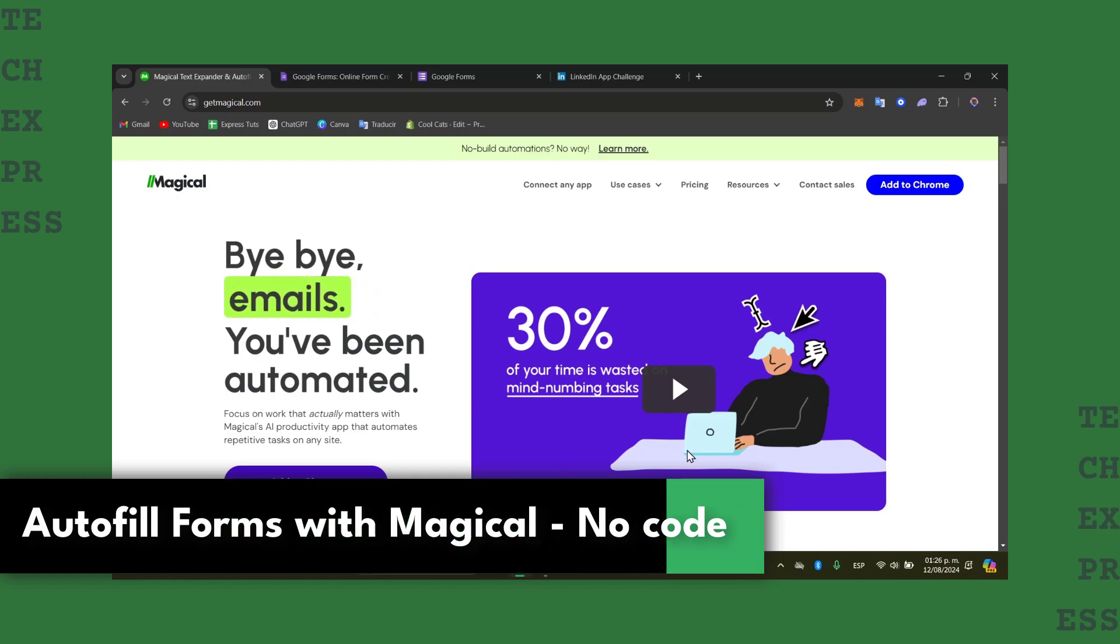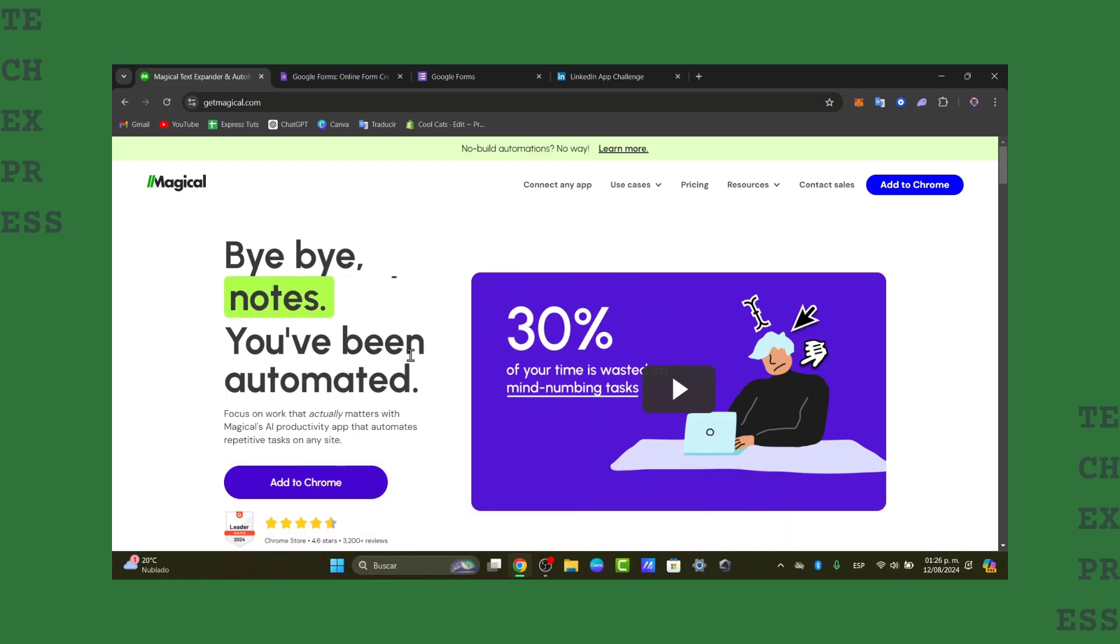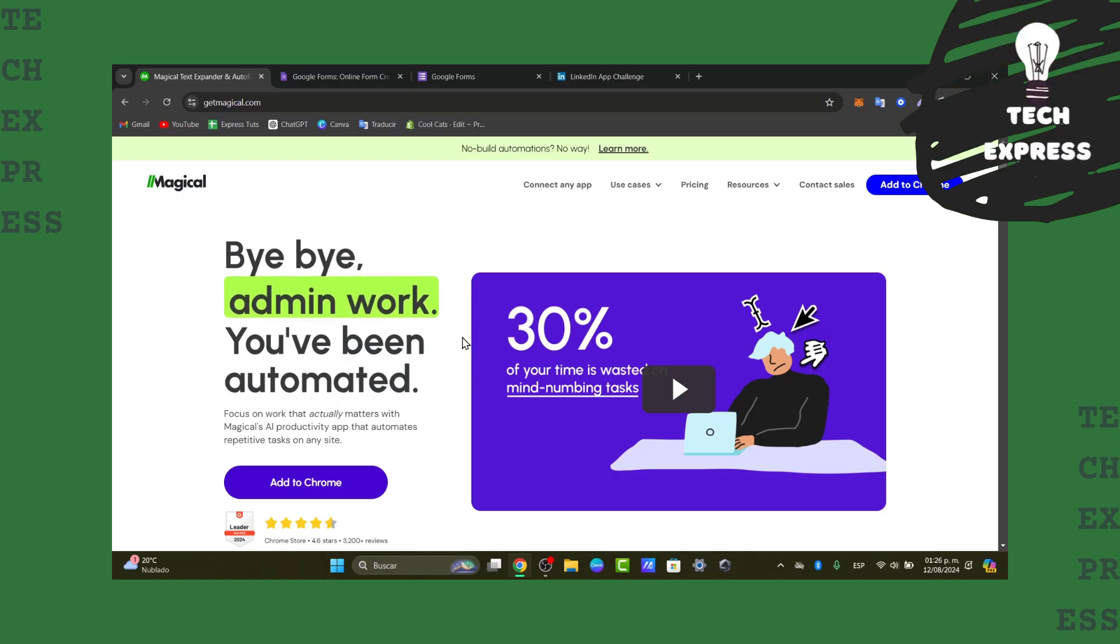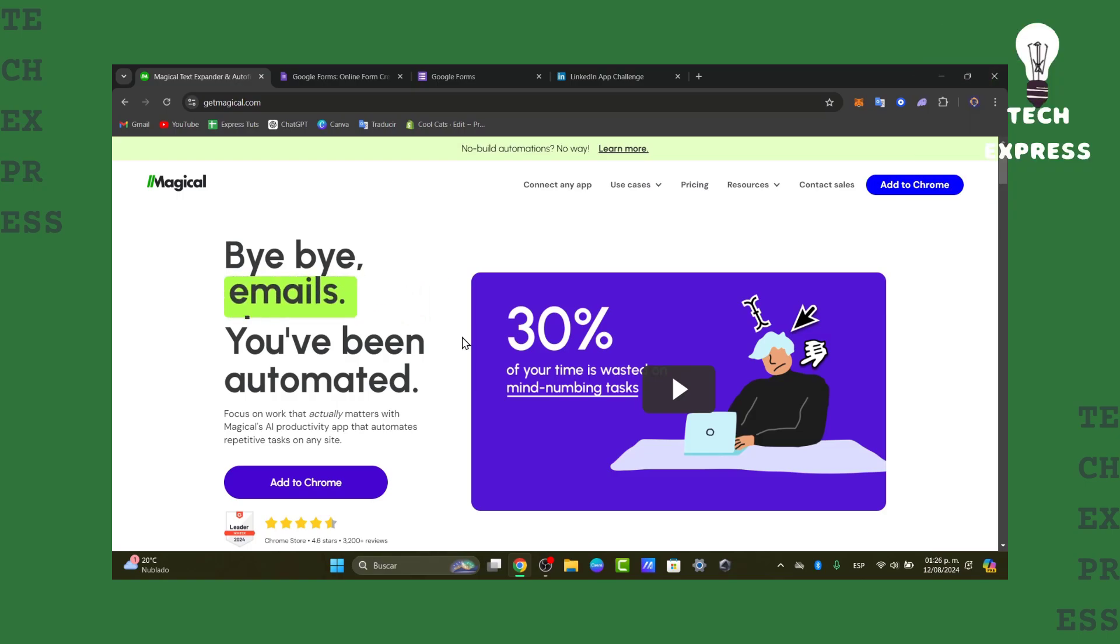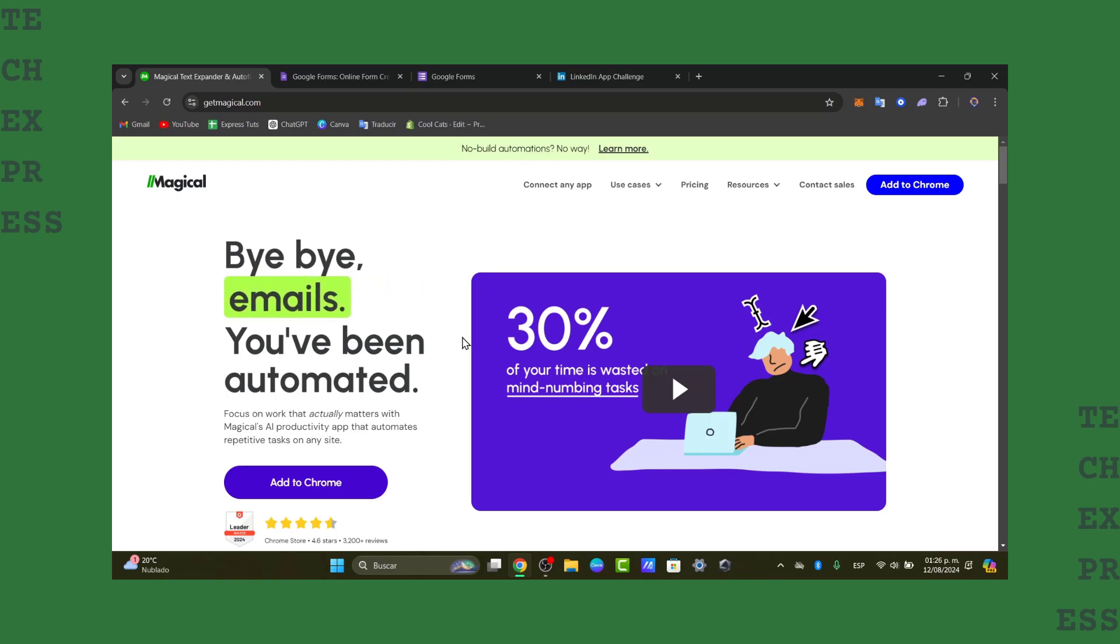It lets you autofill forms quickly and easily. There's no coding requirement in this tutorial, so it's going to be really easy whether you are managing repetitive tasks or just want to save time. Magical is here to help us.